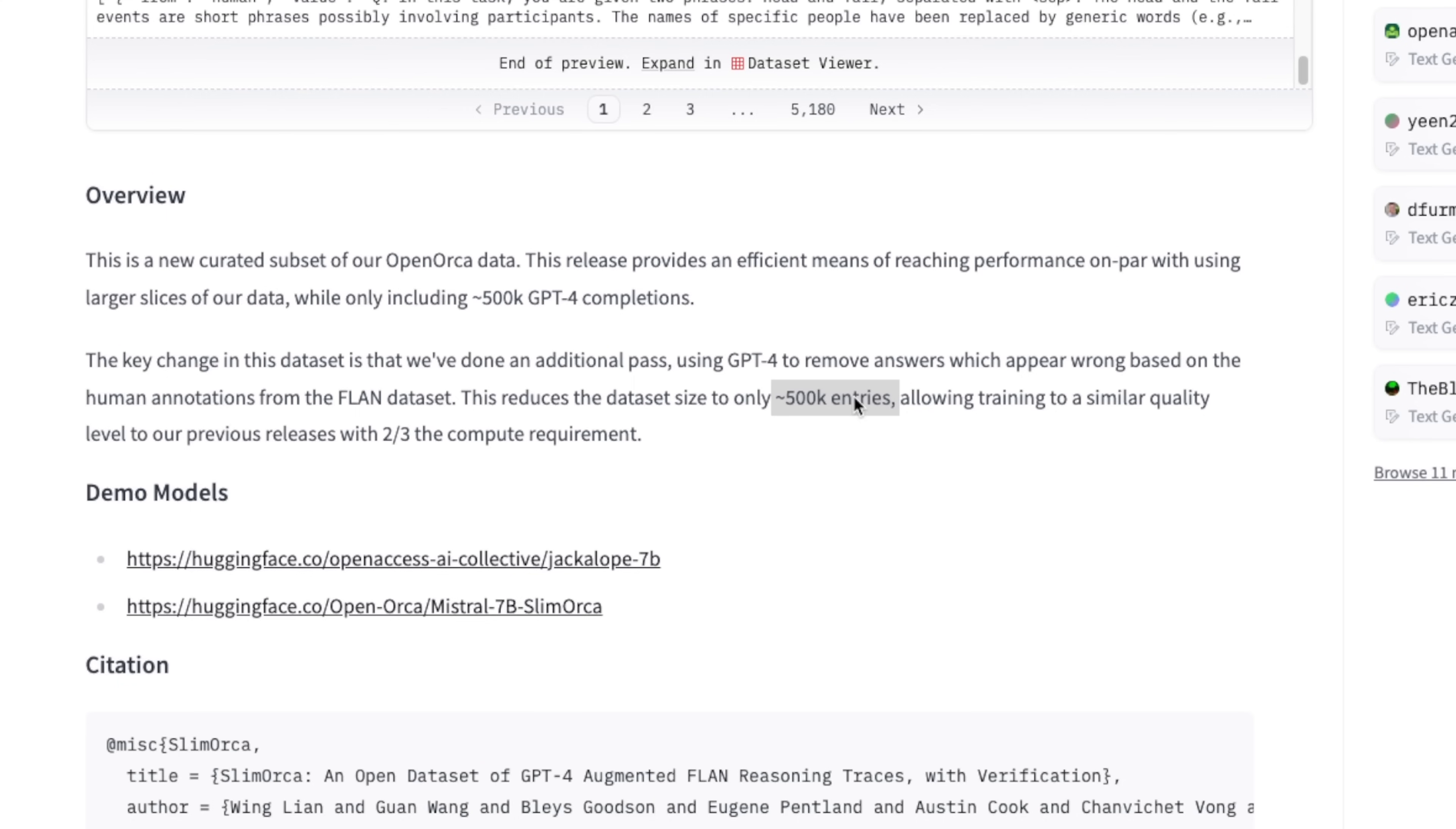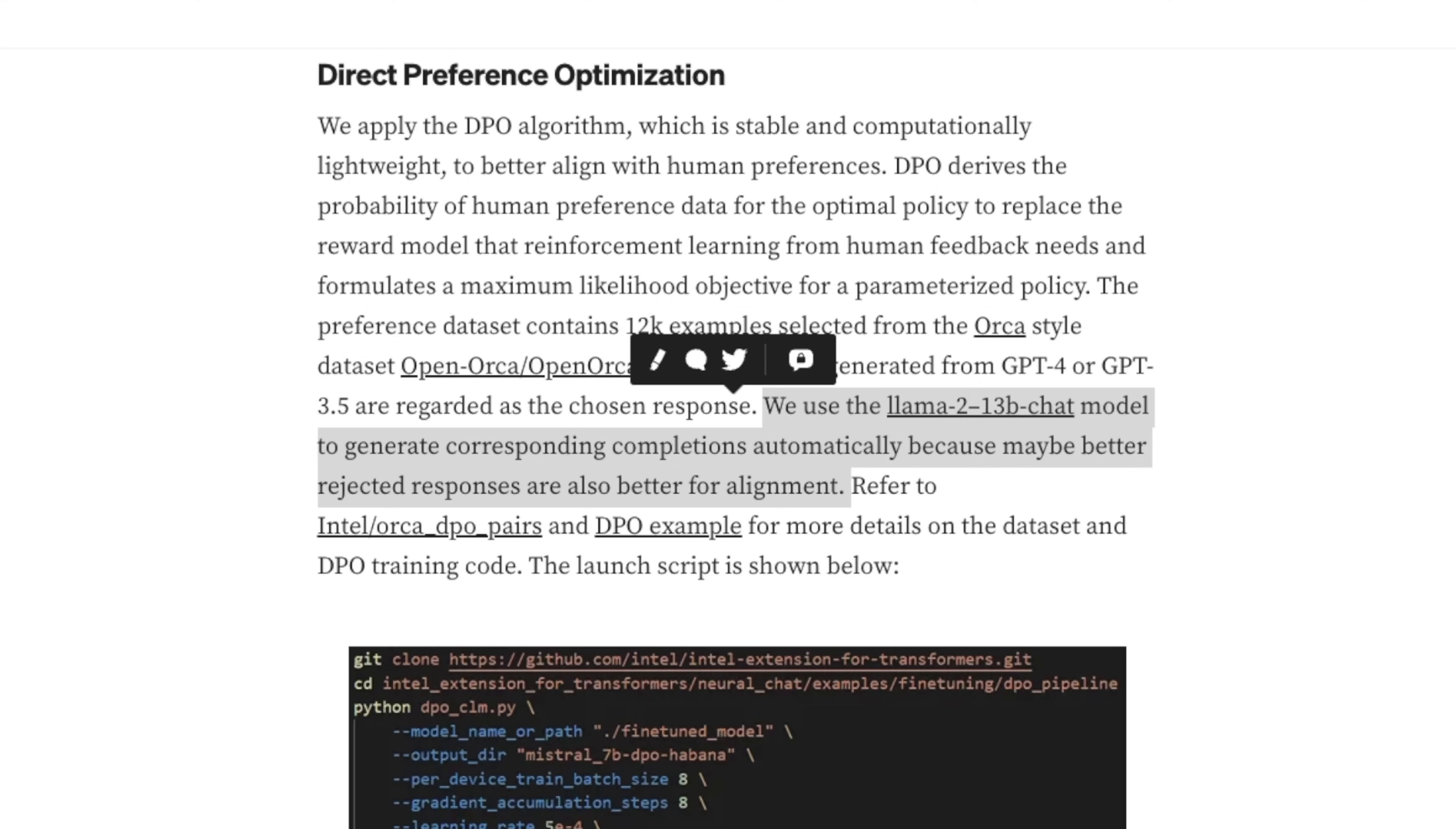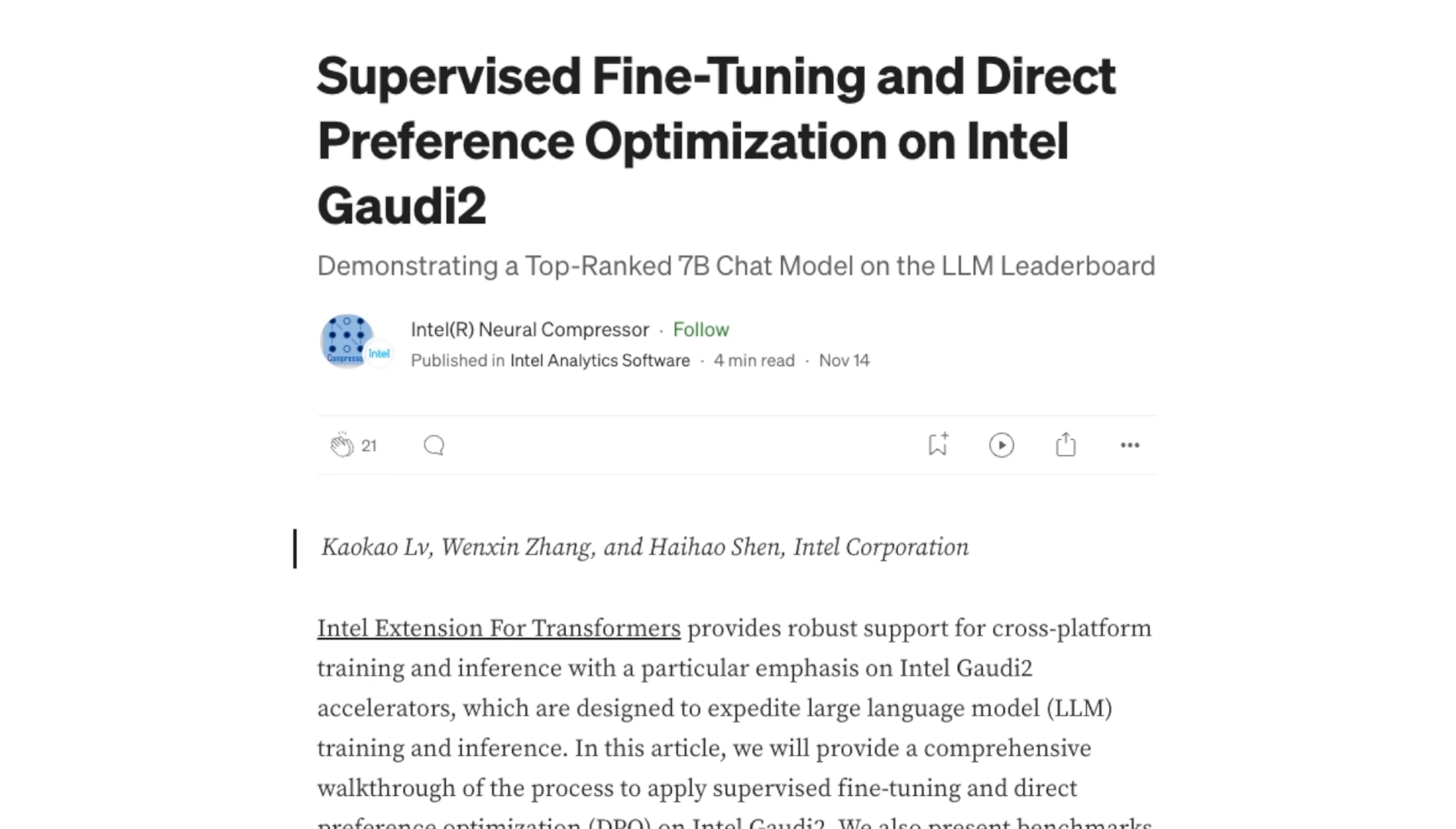They had a secondary pass through GPT-4 to make sure the quality of the data is good. After doing the first pass of fine-tuning, they're using 12,000 examples from the Open Orca dataset to align the model. Instead of using RLHF to align the model, they are using Direct Preference Optimization.